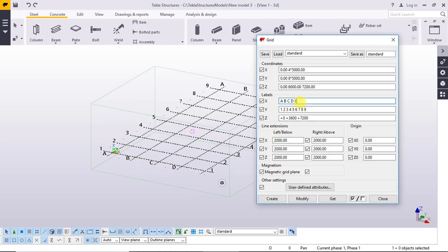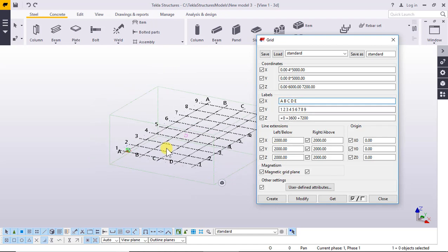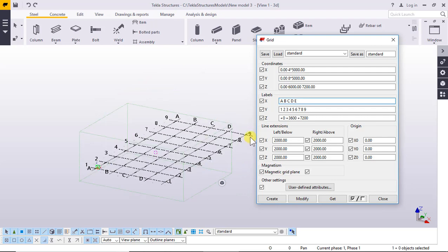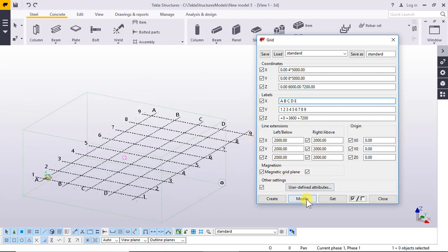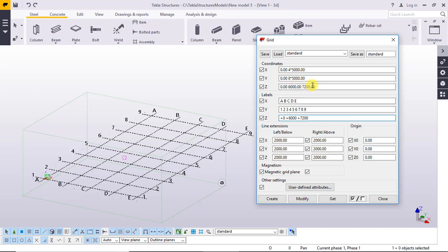Add E, add E. And one, two, nine and one, two, nine. Click Modify and yes. So A, B, C, D, E and one, two, nine. Z: zero, plus six thousand, and plus seven thousand two hundred.